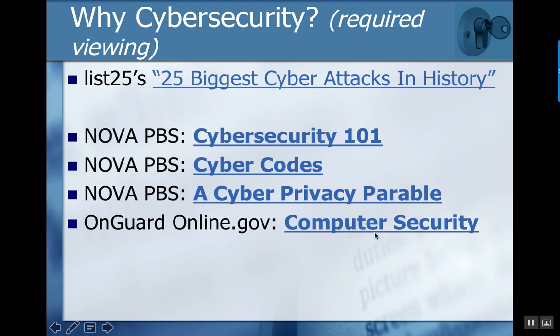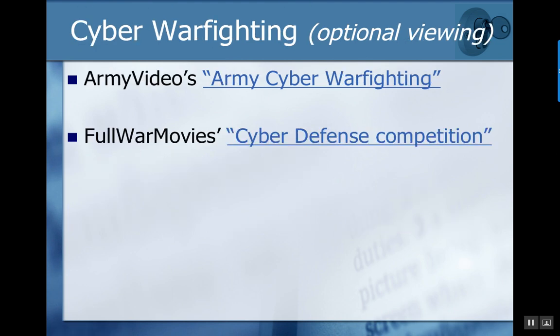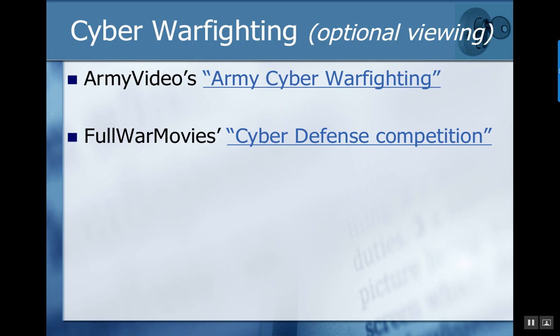OnGuardOnline.gov also provides some guidelines around computer security. A couple things of particular interest around not just cybersecurity, but also cyber warfighting. There are two videos: one generated by the Army on cyber warfighting, and another overview of a cyber defense competition, describing approaches around leveraging cyber attack techniques.